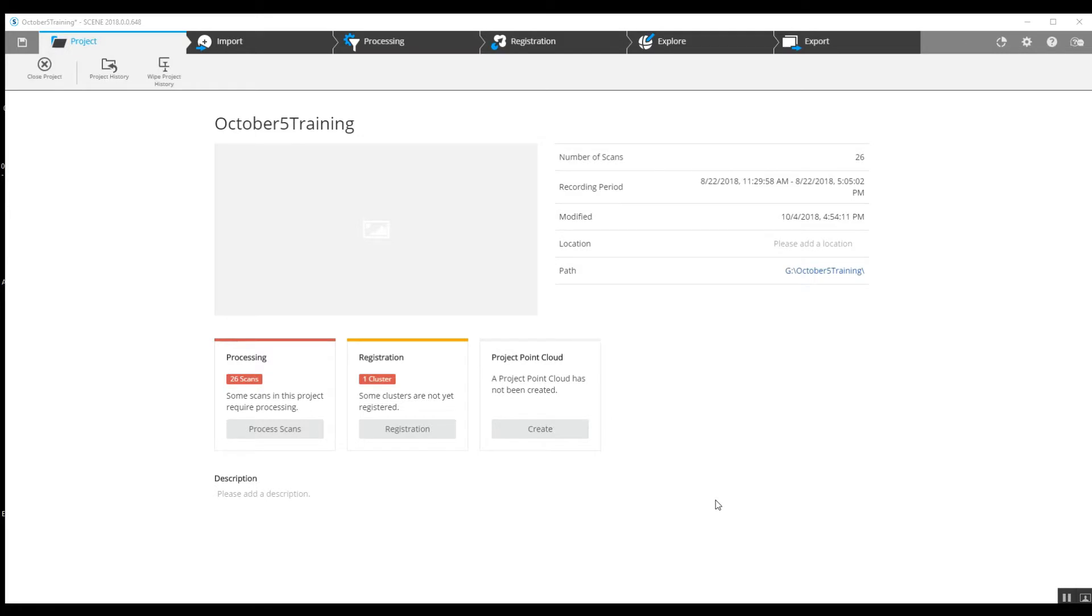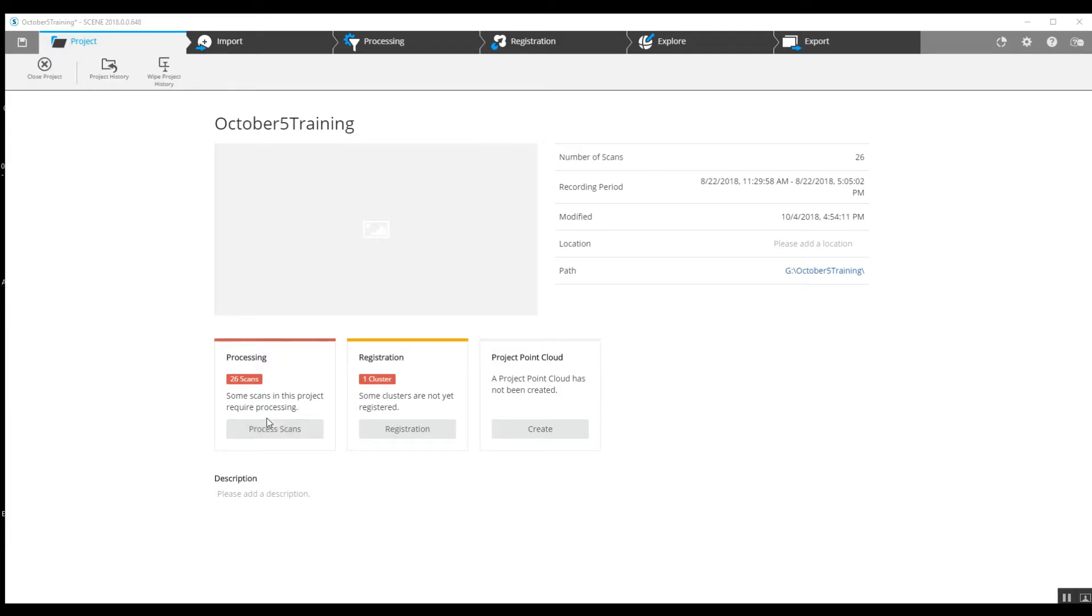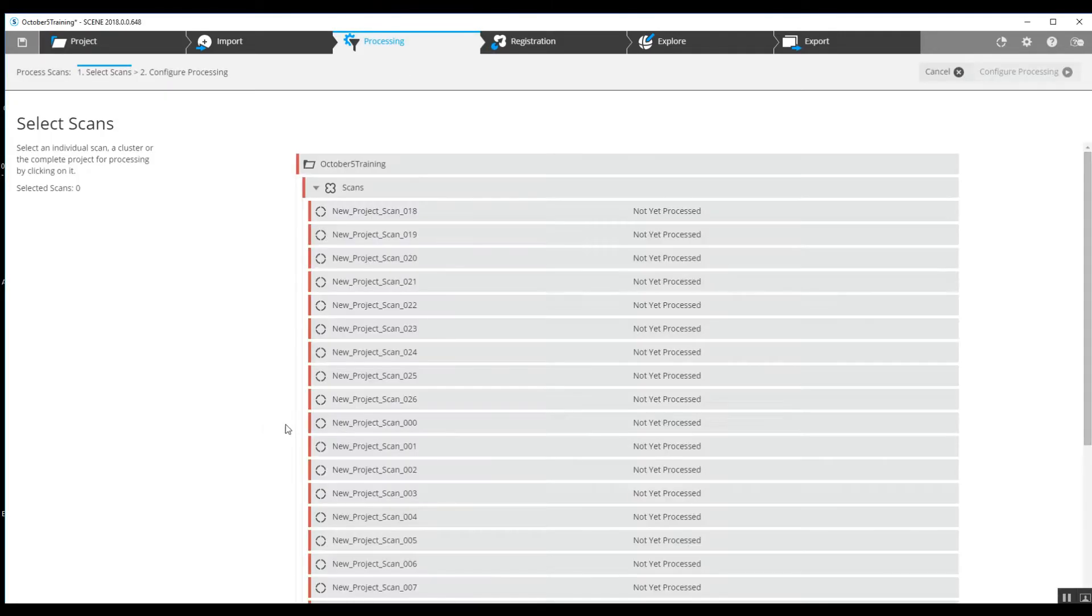This is Nick at Atlantic Laser Scanning. Today we've got an outdoor project with sphere targets and we're going to go through our registration process. Here's our opening screen. We are going to pre-process scans. We can either use the button down here on the left or at the top.